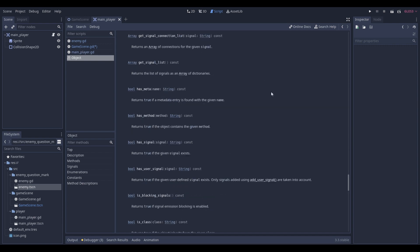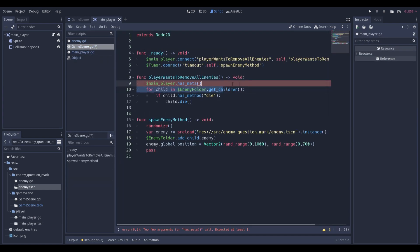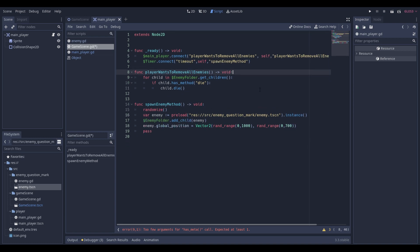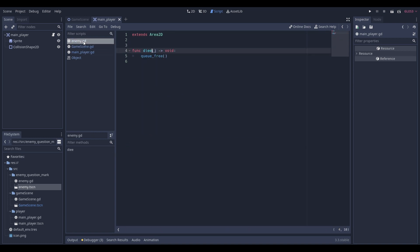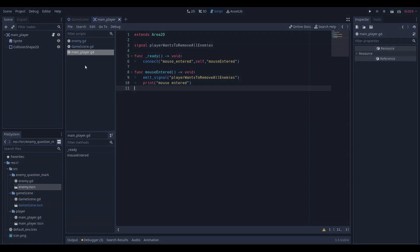That's a quick tutorial on how to understand signals in Godot. If you have any questions or anything didn't make sense, please feel free to leave a comment. Thank you very much for watching.